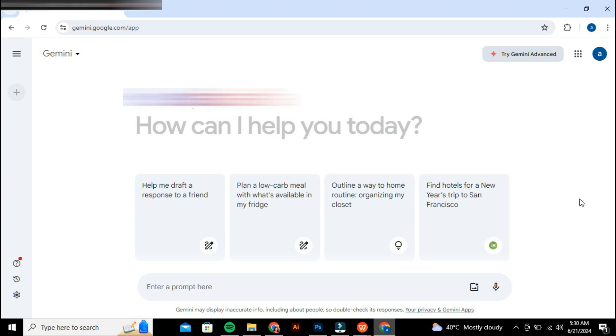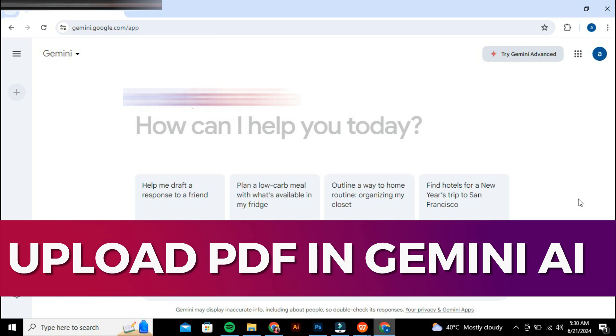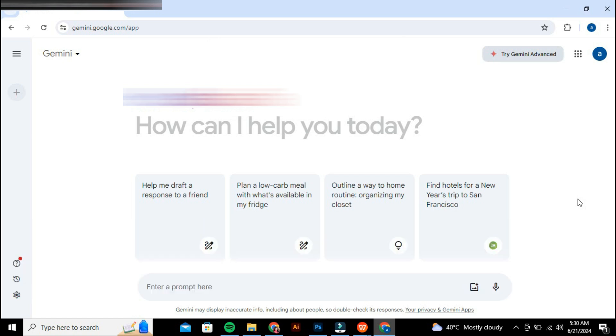Hey guys, in this video I'll guide you through how to upload PDF to Google Gemini AI. Alright, so let's begin with the video.